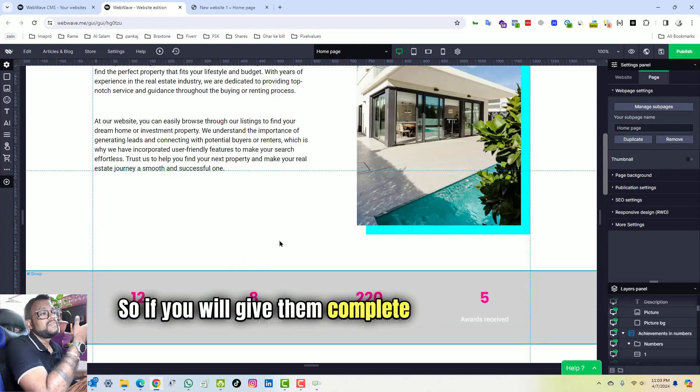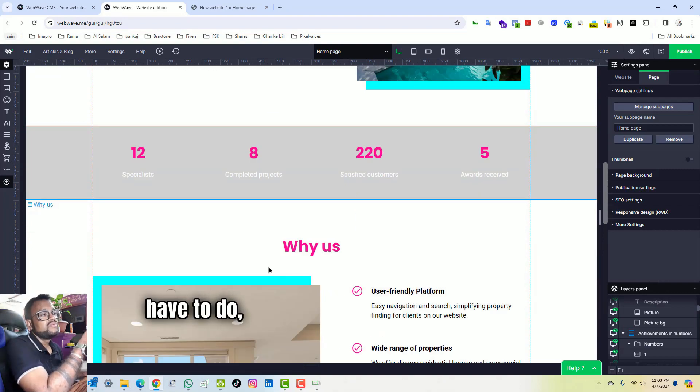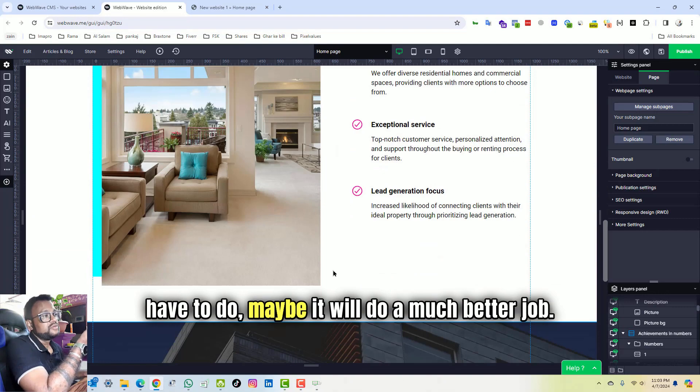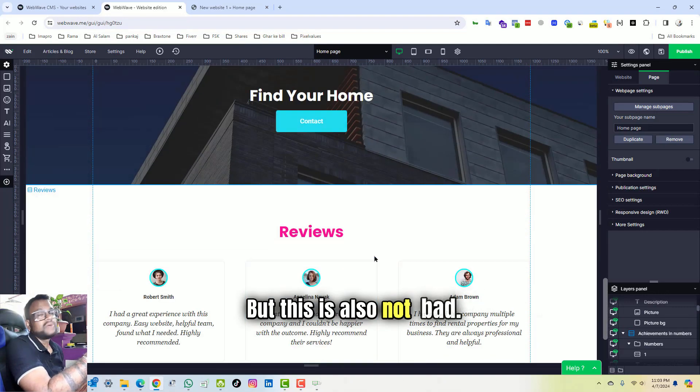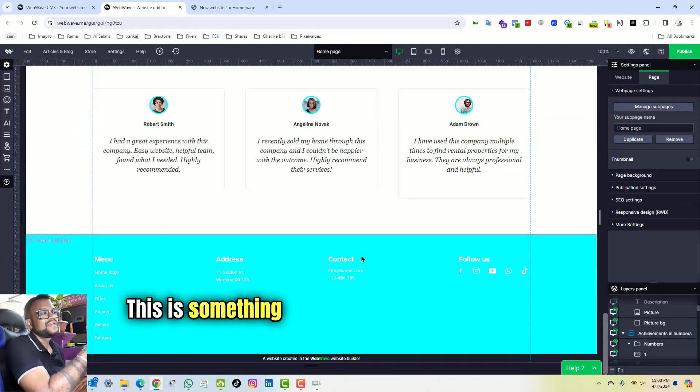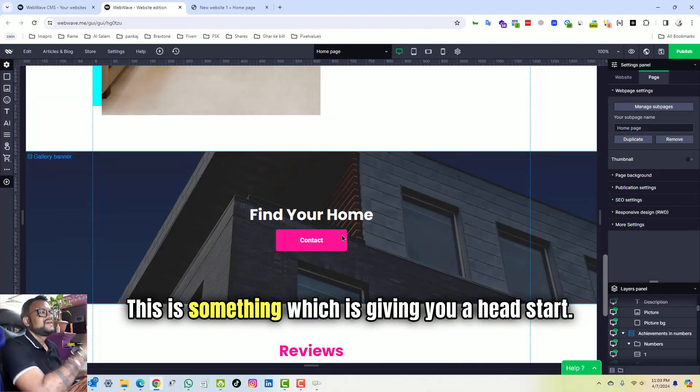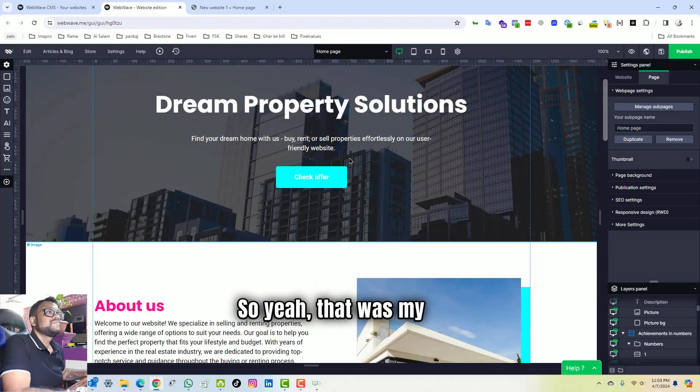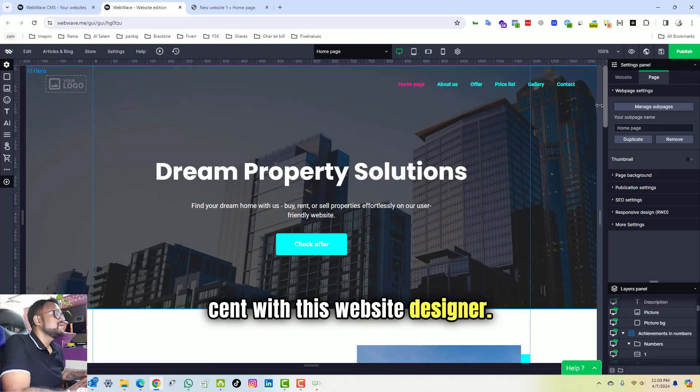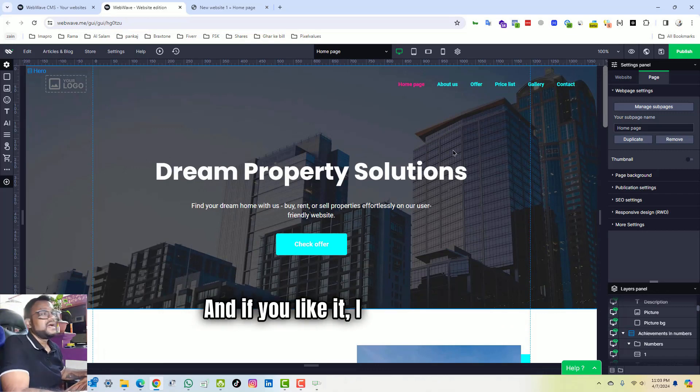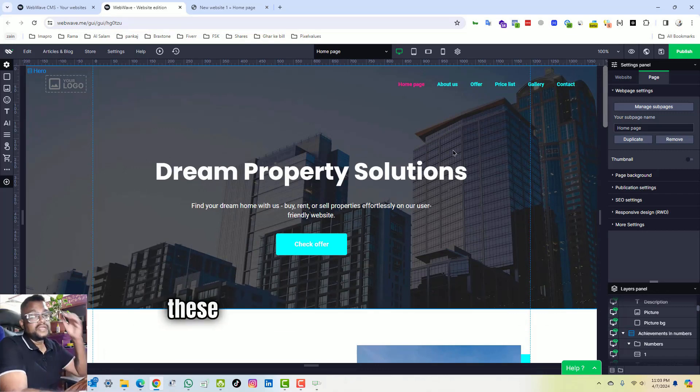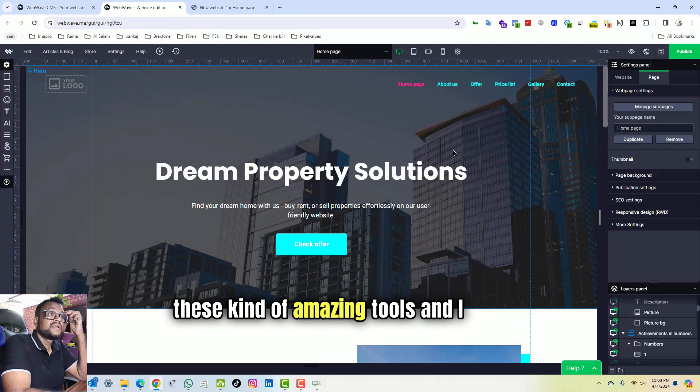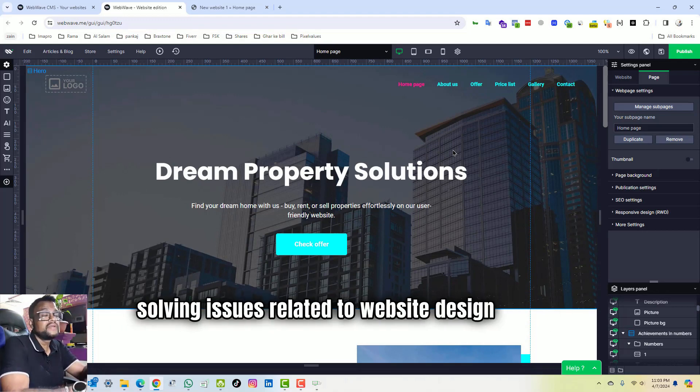So yeah, that was my two cents with this website designer. And if you like it, I will be sharing these kind of amazing tools and I will be solving issues related to website design and all.